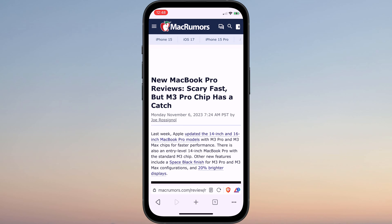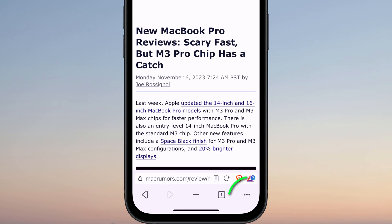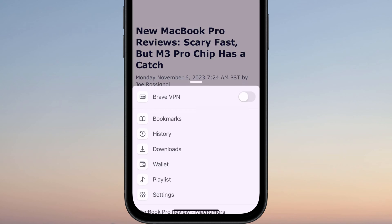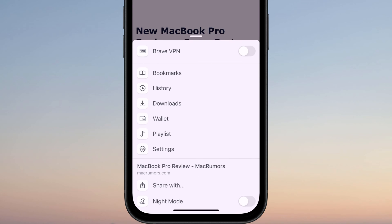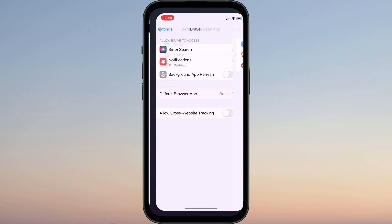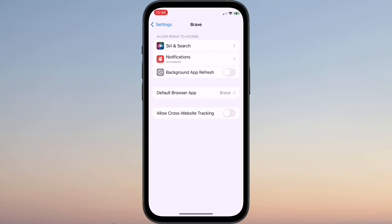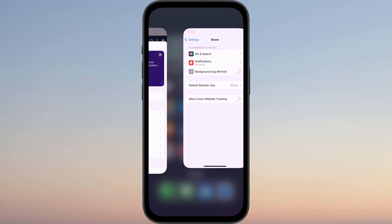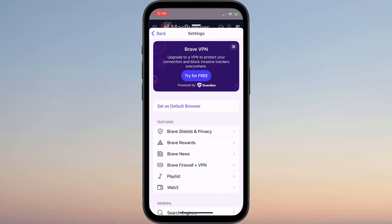Most browser apps will also include the option to set them as default from within their own settings. So in Brave, if I tap on the three dots in the menu and choose Settings, here is the option to set Brave as my default browser. Tapping this option simply takes me back to the Settings app to make the change.